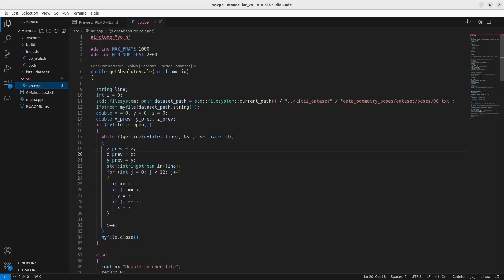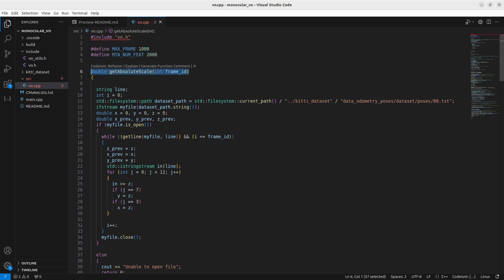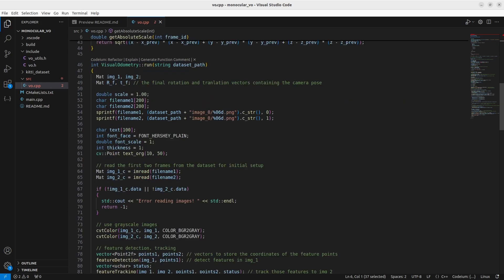Inside src, you have your visual_odometry.cpp file, which is the core of this video. You're including your header file. Here you define the maximum number of frames you want to use and the minimum number of features you want to use in the image. We'll come back to the function called get_absolute_scale, but in essence you want to get the absolute scale of your movement. As discussed in the first video, in the monocular case you cannot get the absolute scale, so we look at ground truth poses to get the absolute scale so that we know how far the car has moved.